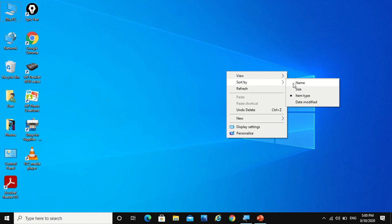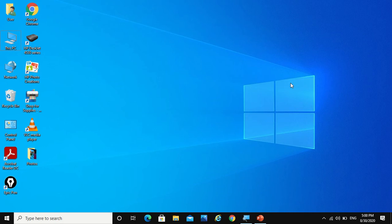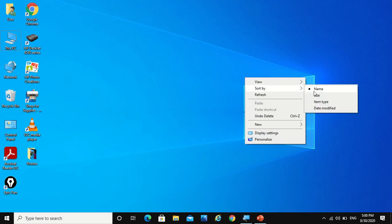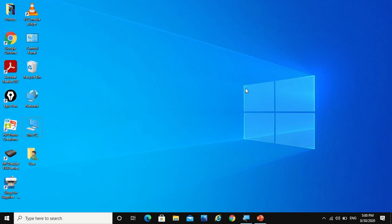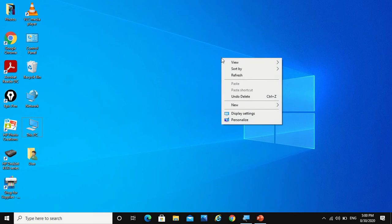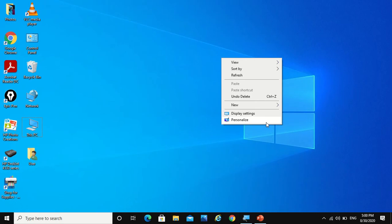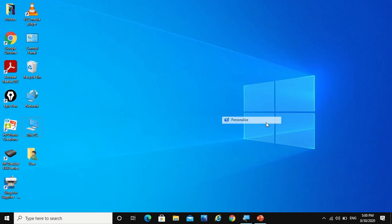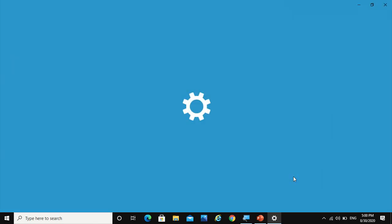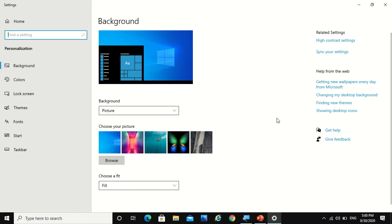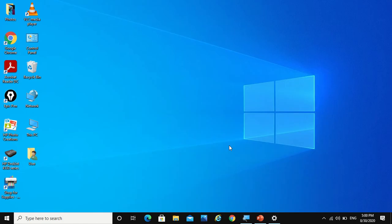So it would be better if I set it to date modified. Now next, there is an option called personalize. So when you click on this, you reach here. Now there's another way of reaching this page.